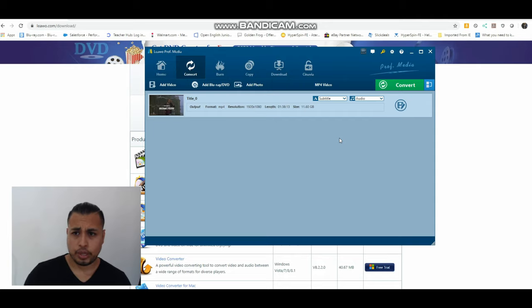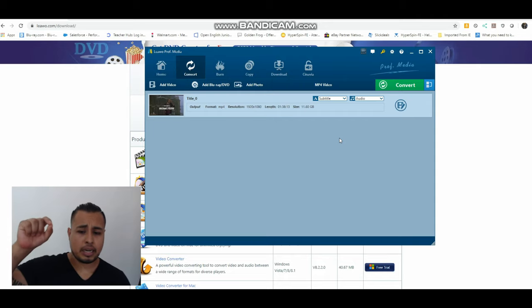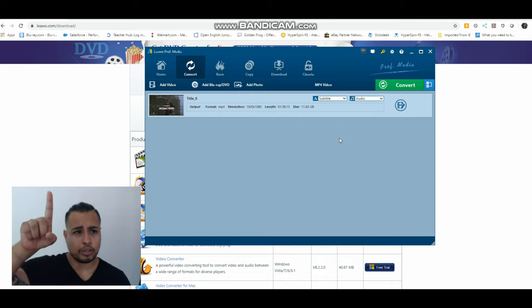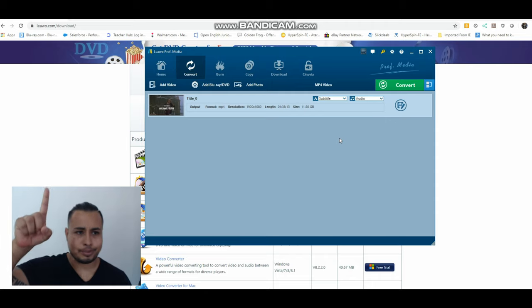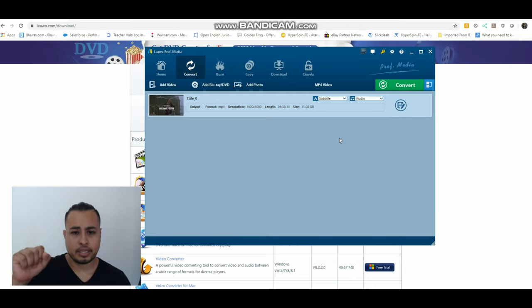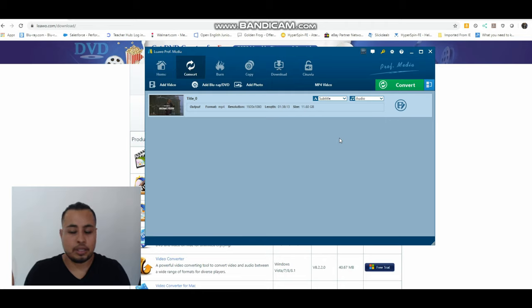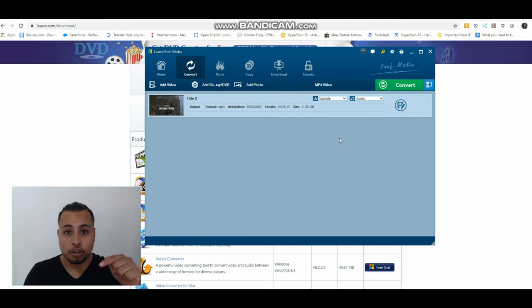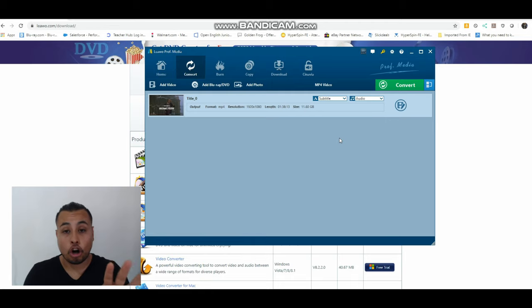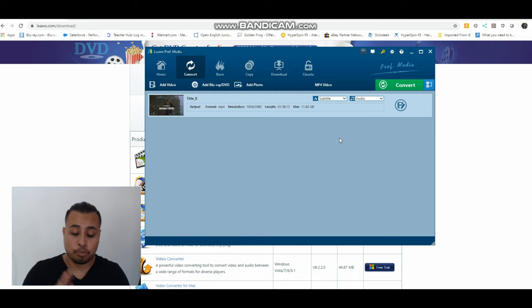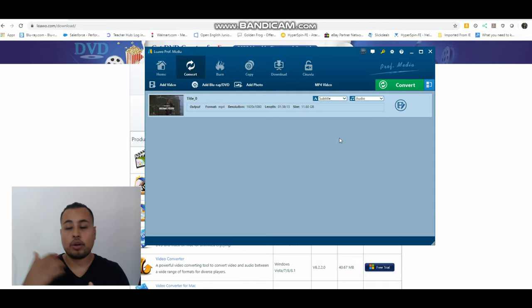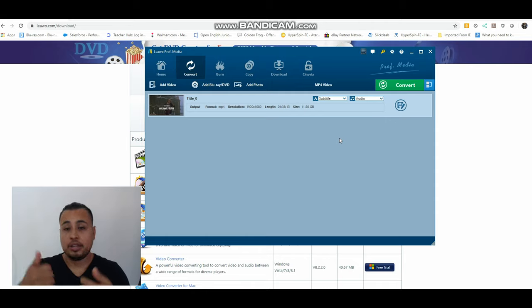In addition to that, I'll leave links in the description where you can download. It's just leawo.com/download. It's not an affiliate link and I may be an affiliate in the future, I don't know. I do have other links for Amazon and other stuff that are affiliate links. That helps support my channel. I also have a Patreon, so if you want to support the channel you can subscribe, which I really appreciate.